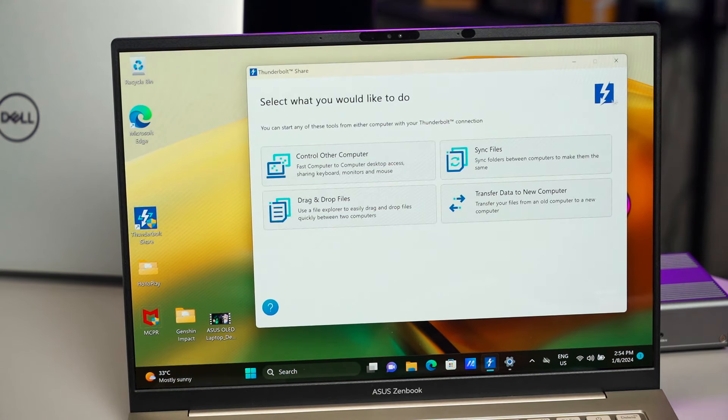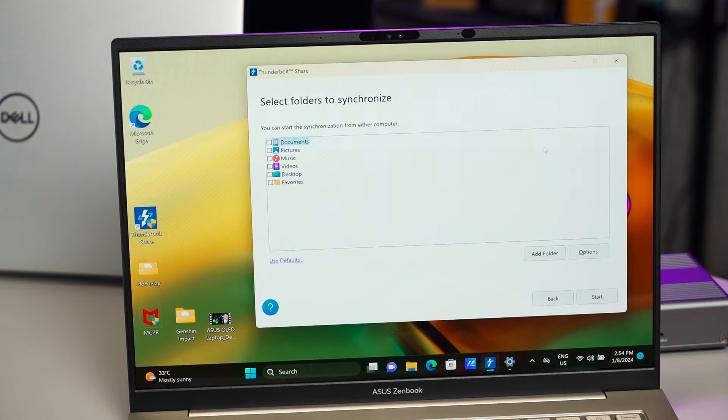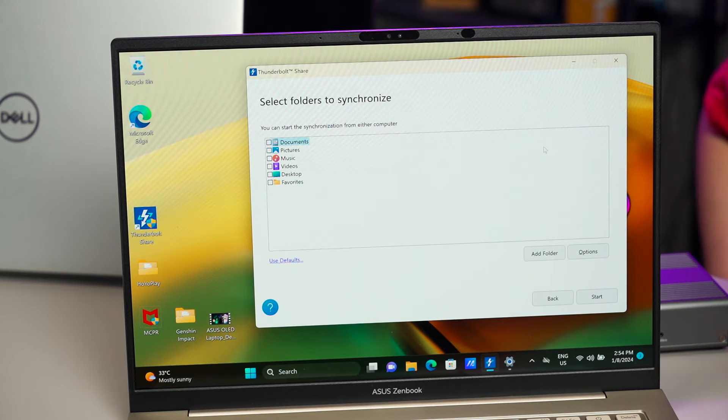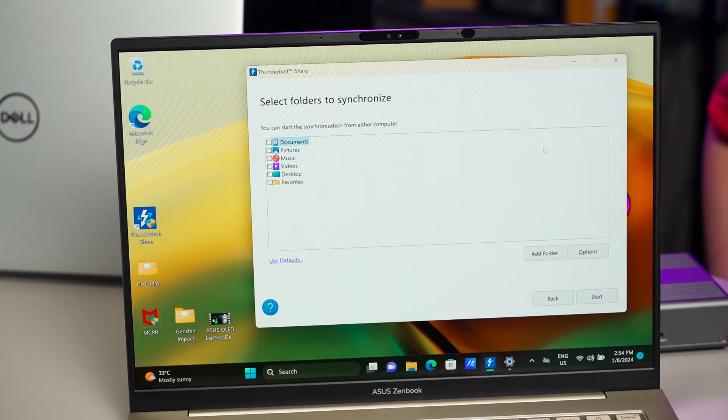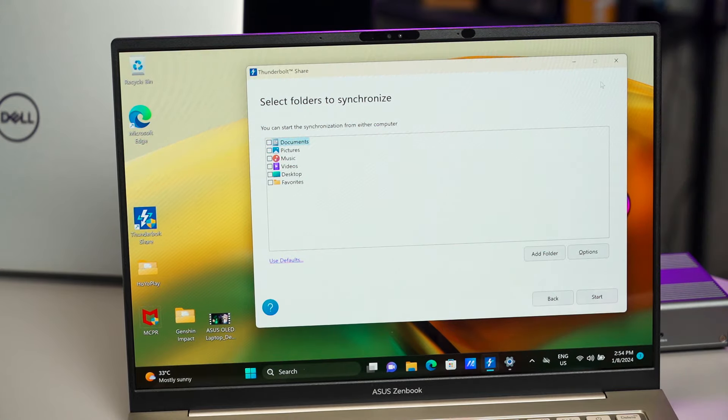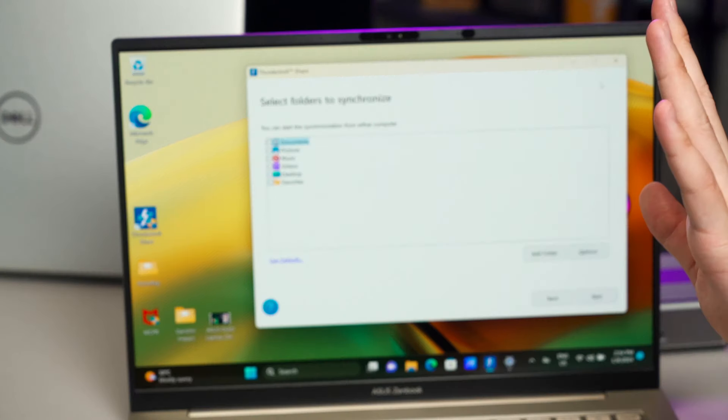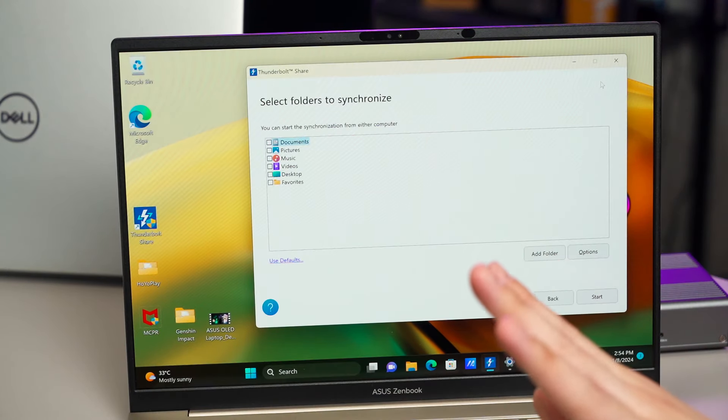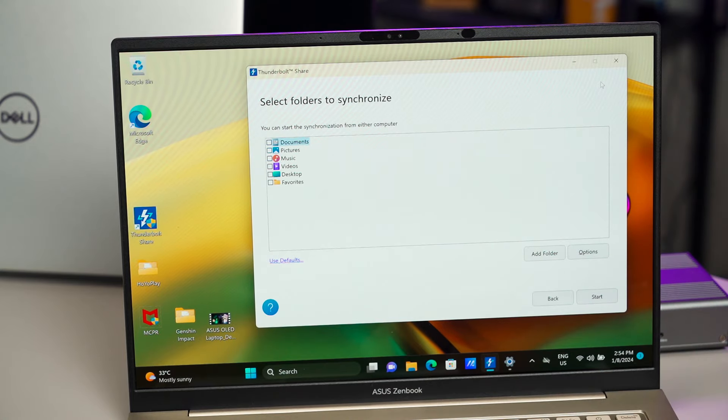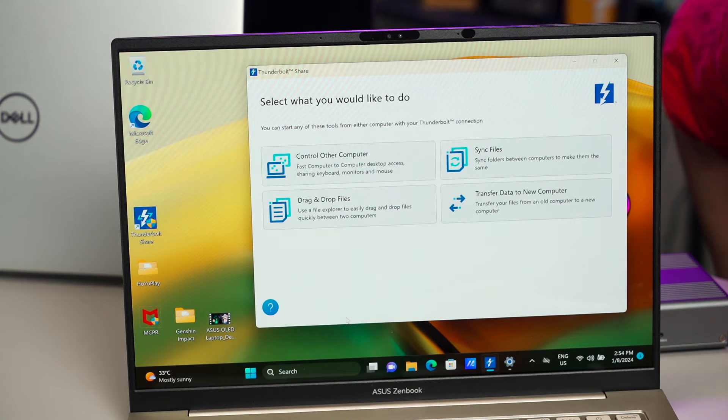So secondly, what we can do is to sync files. This is pretty important if you want to keep two computers having the same updated files without going through the cloud and whatnot. This is also very convenient. You can set up to sync whatever folders you want. So it's up to you how you want to set it up.